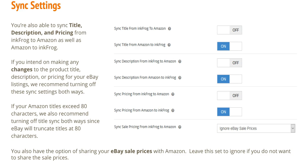You're also able to sync title, description, and pricing from InkFrog to Amazon as well as Amazon to InkFrog. If you intend on making any changes to the product title, description, or pricing for your eBay listings, we recommend turning off these settings both ways. If your Amazon titles exceed 80 characters, we also recommend turning off title sync both ways since eBay will truncate titles at 80 characters.